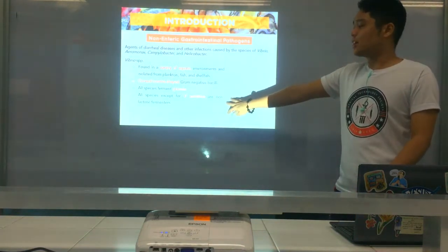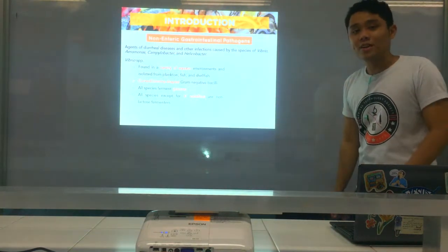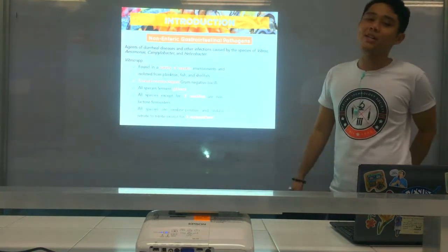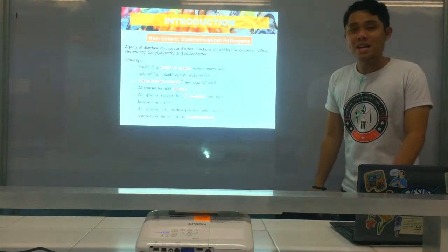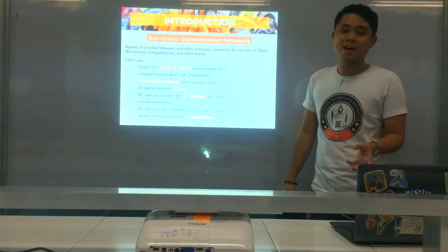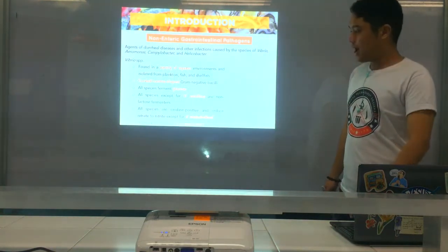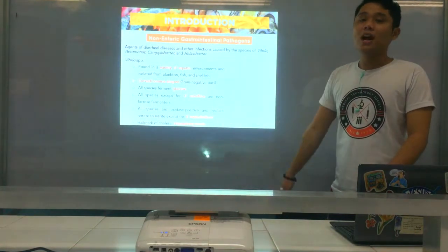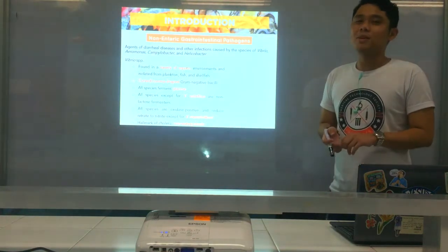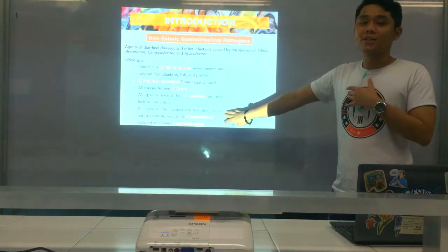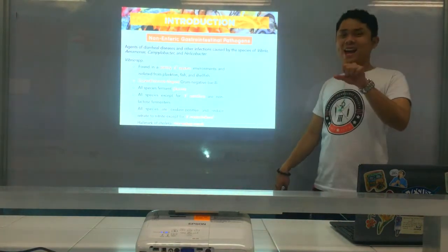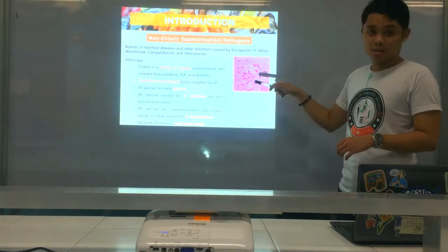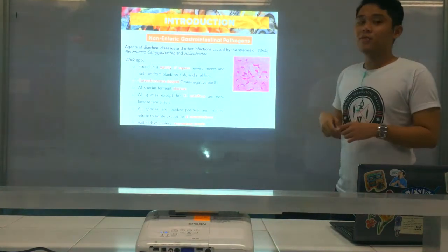They are all oxidase positive and can reduce nitrate to nitrite, except for Vibrio metschnikovii. They are non-lactose fermenters, except for Vibrio vulnificus. As you can see, Vibrio is motile with a polar flagellum — monotrichous. The characteristic motility of Vibrio is shooting star or rapid darting motility.